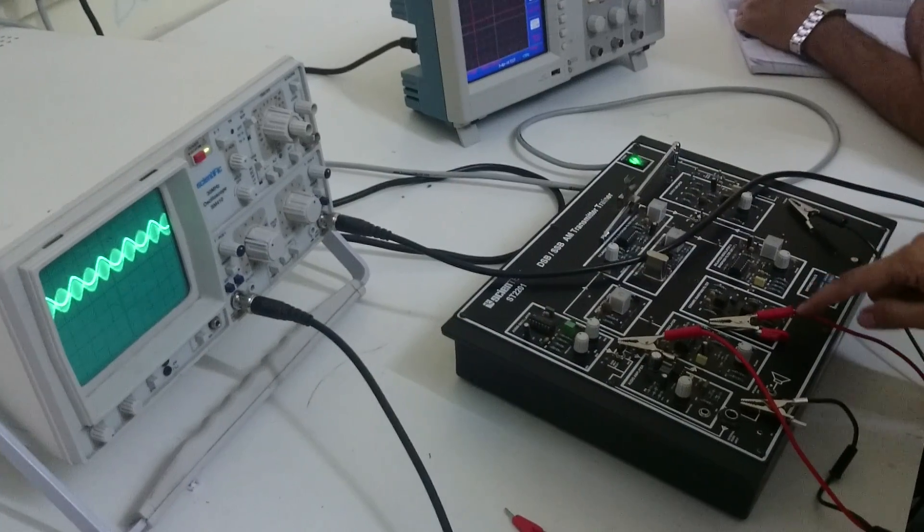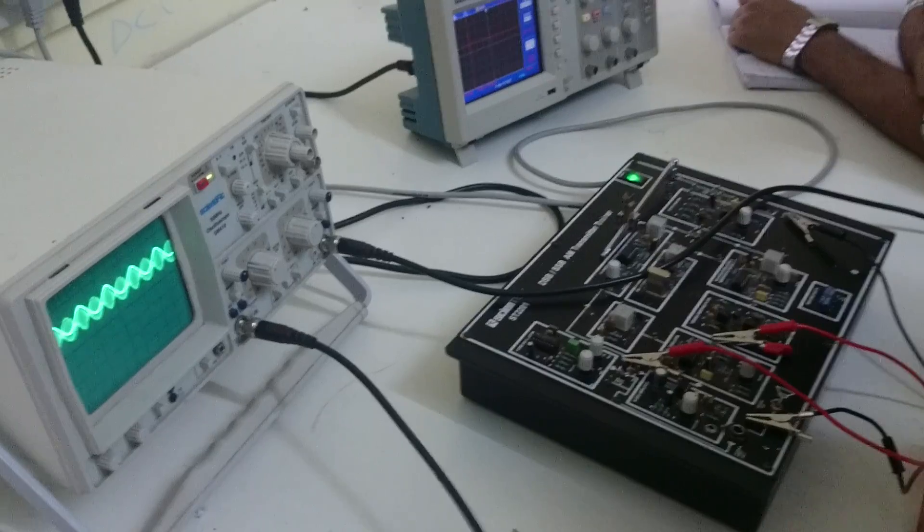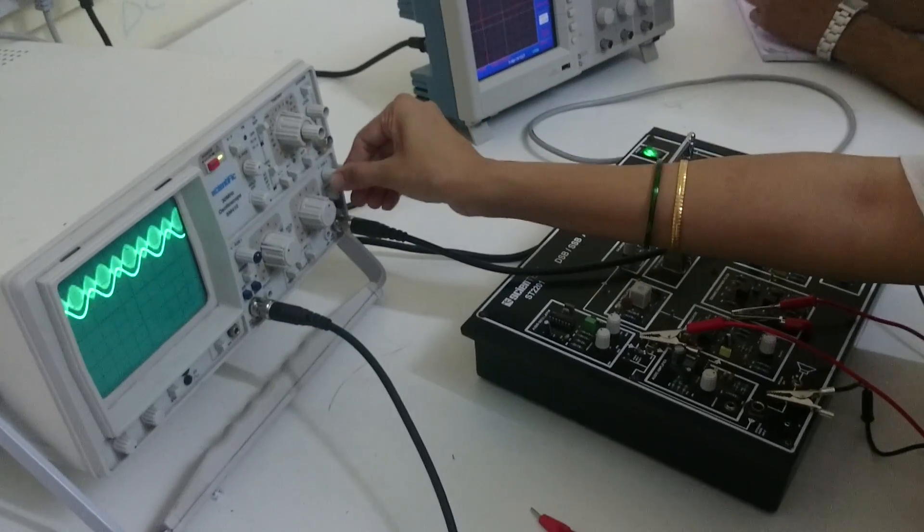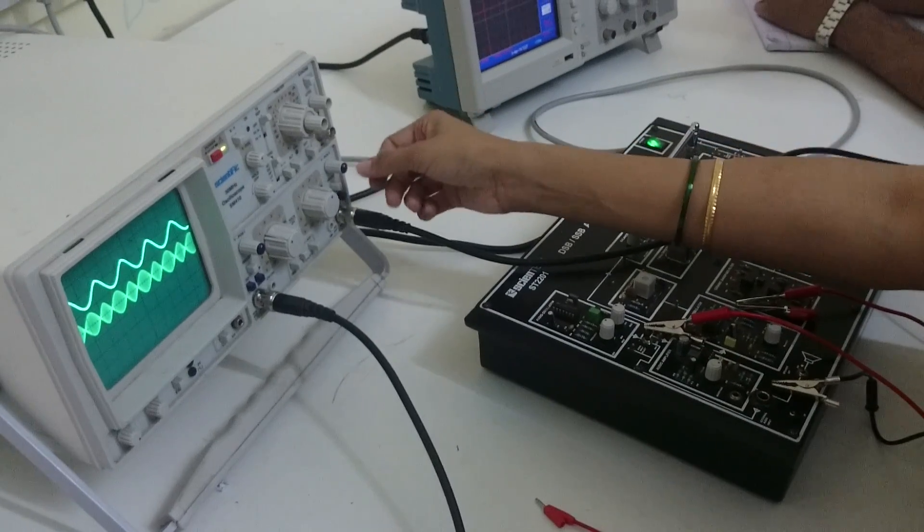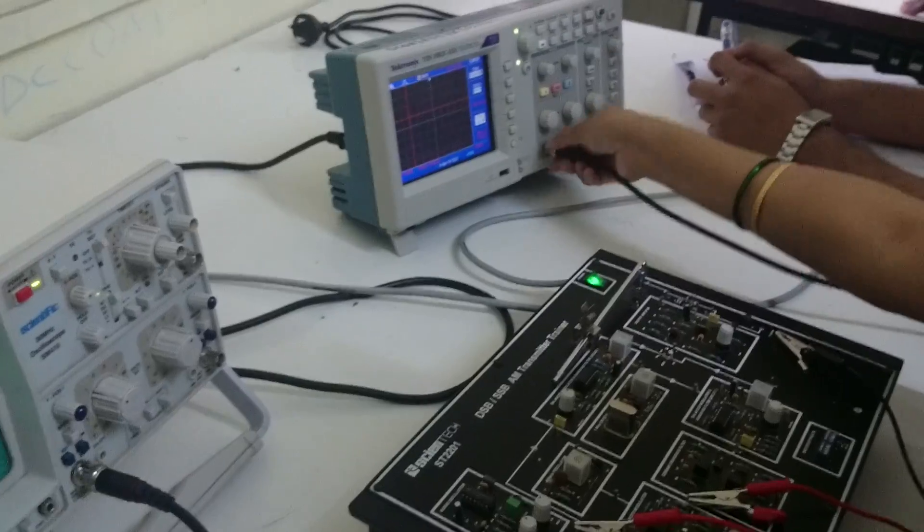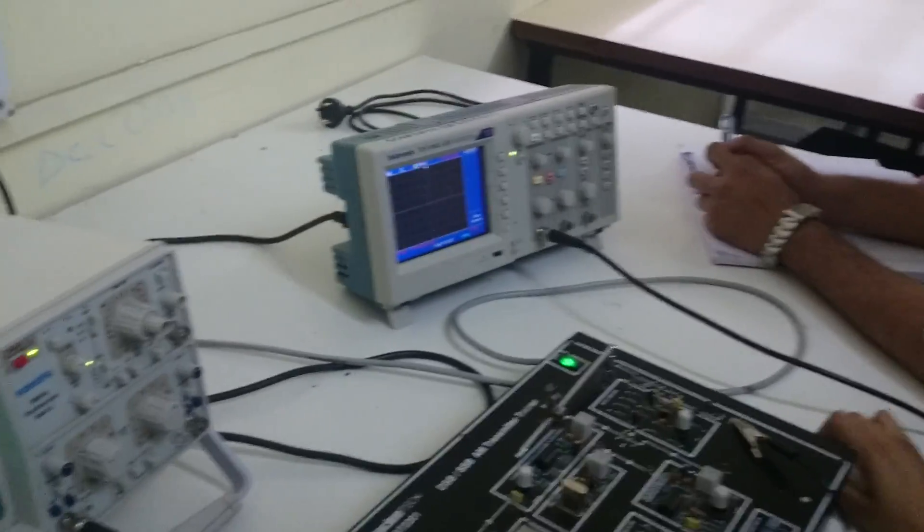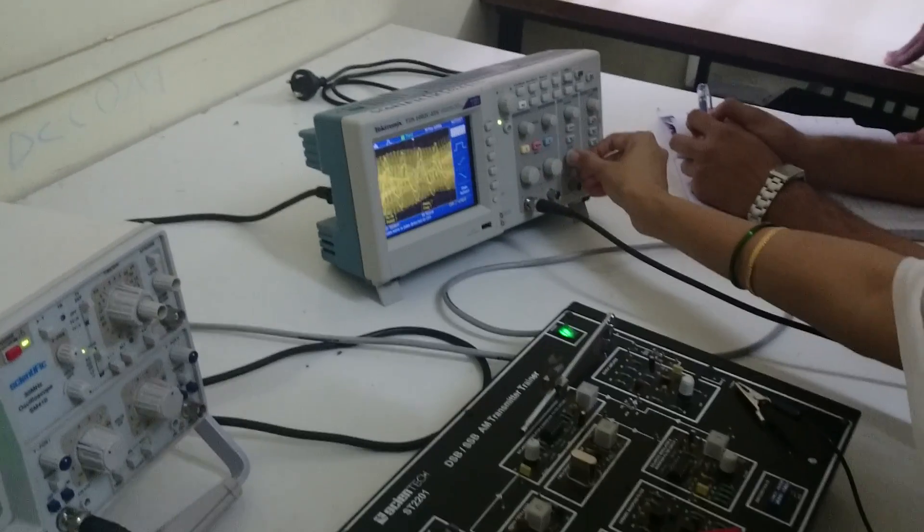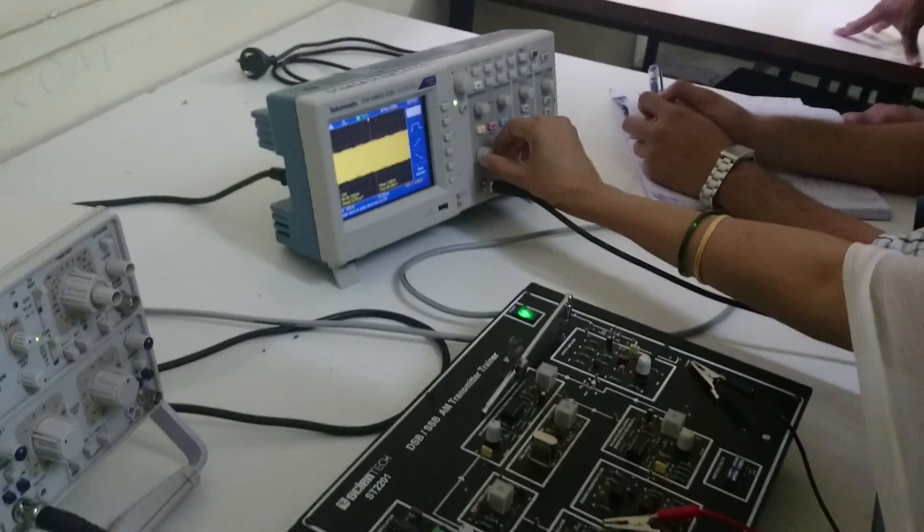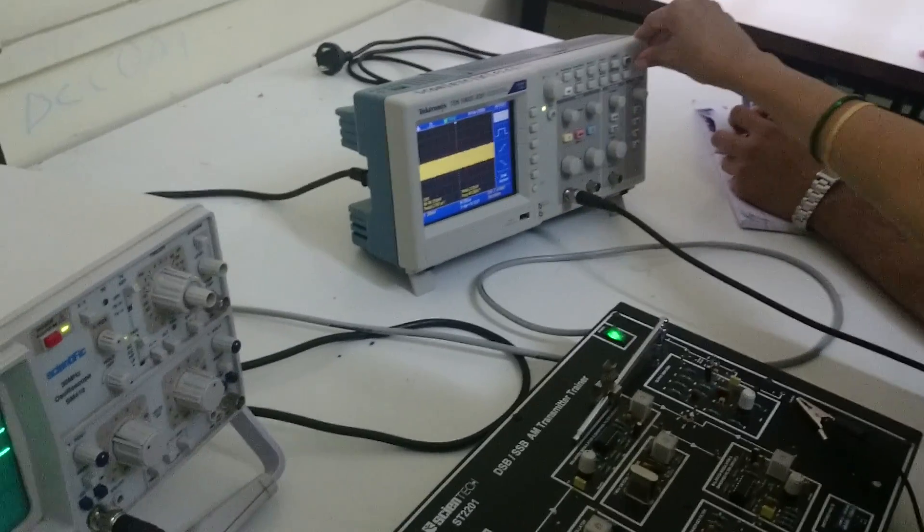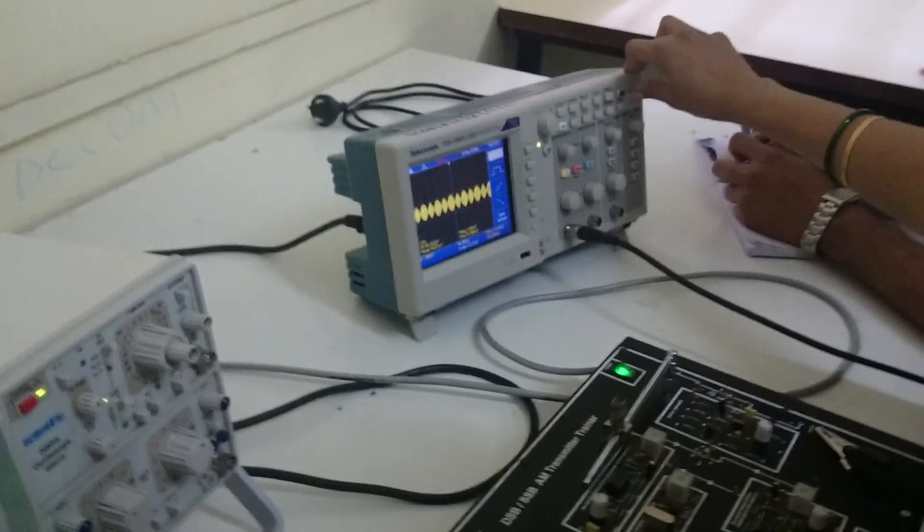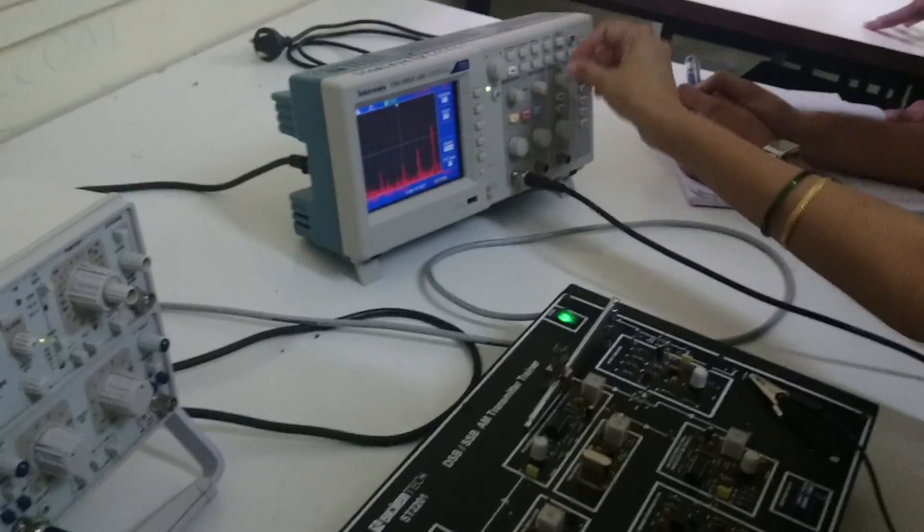Same signal you have to observe in frequency domain. This is the signal in time domain. Same signal you have to observe in frequency domain. That is the DSB-SC signal. This is your DSB-SC signal. Same signal you have to observe in frequency domain. Operation FFT, source is your channel 1.